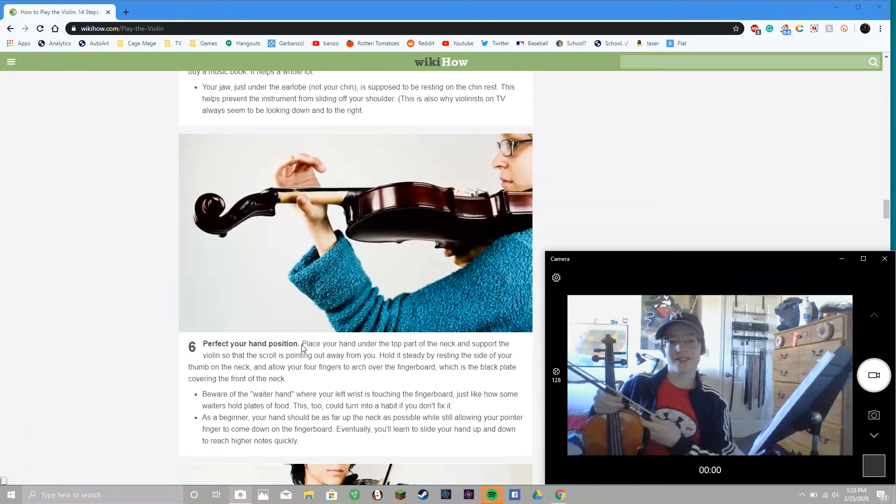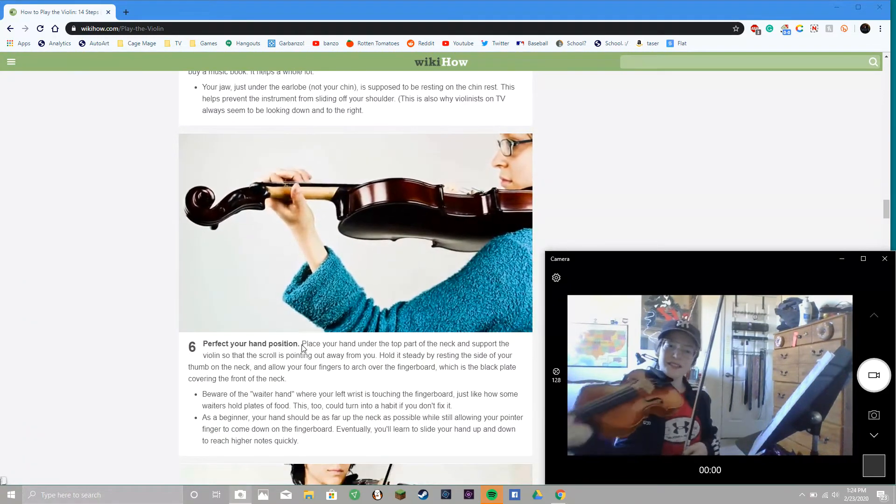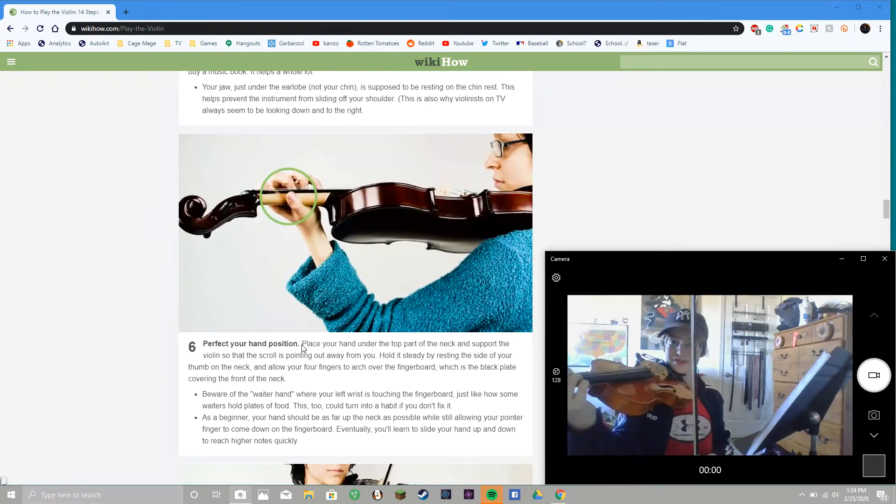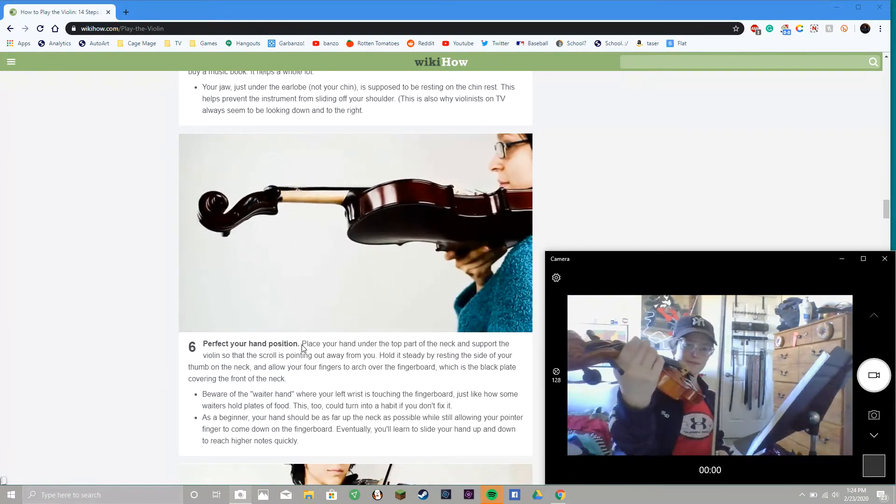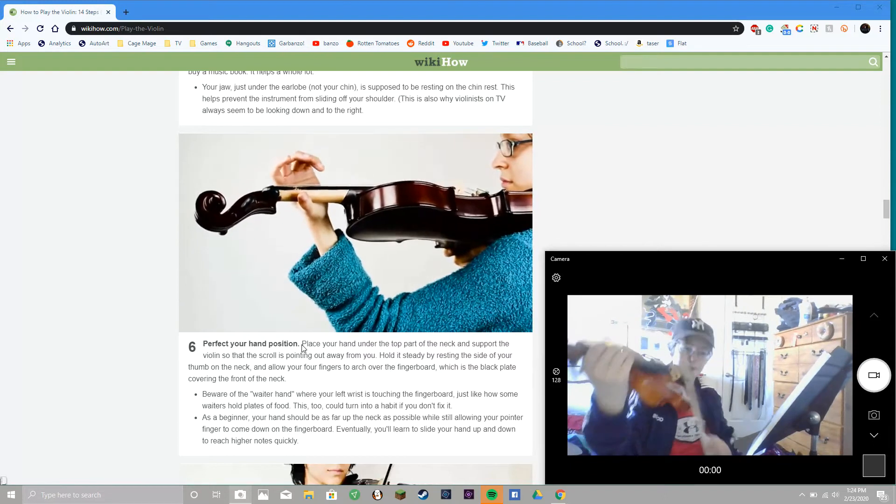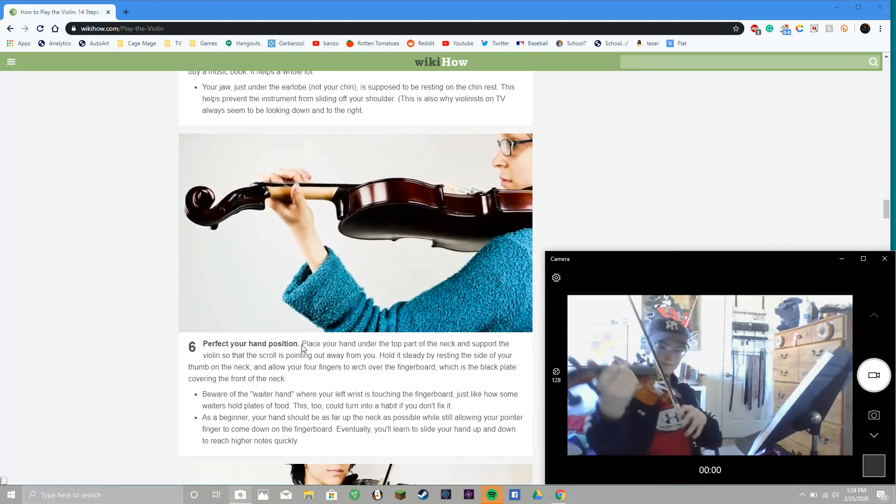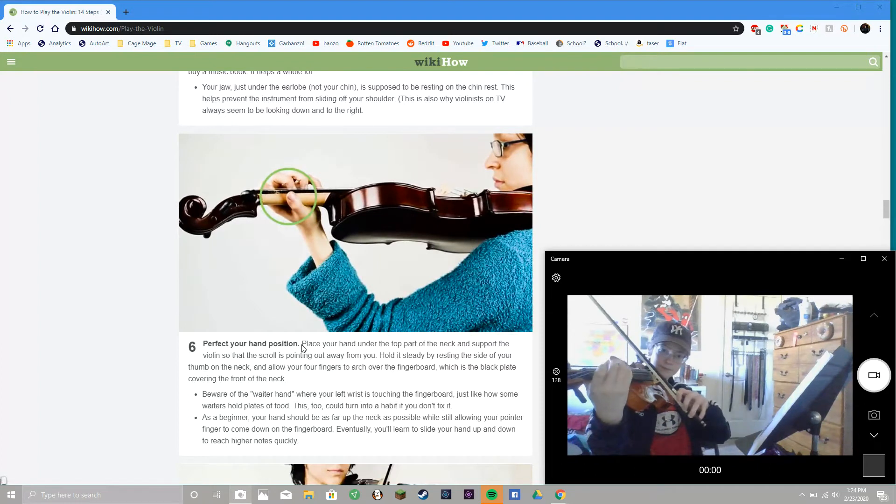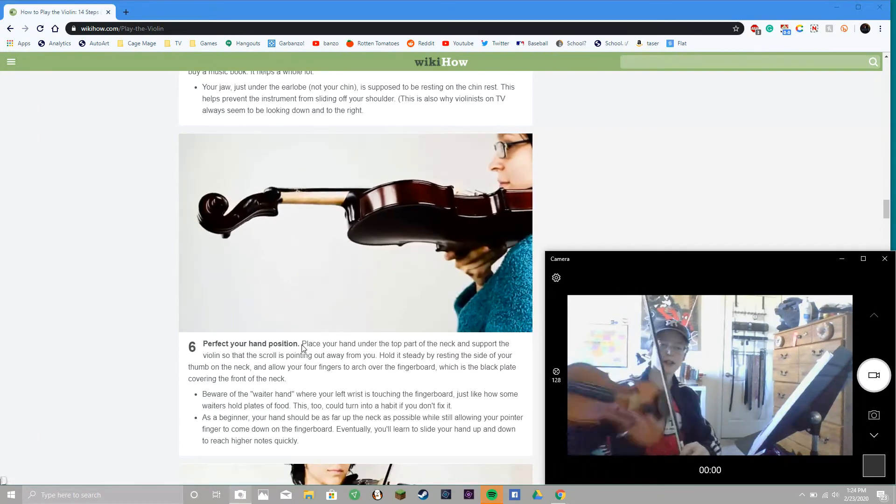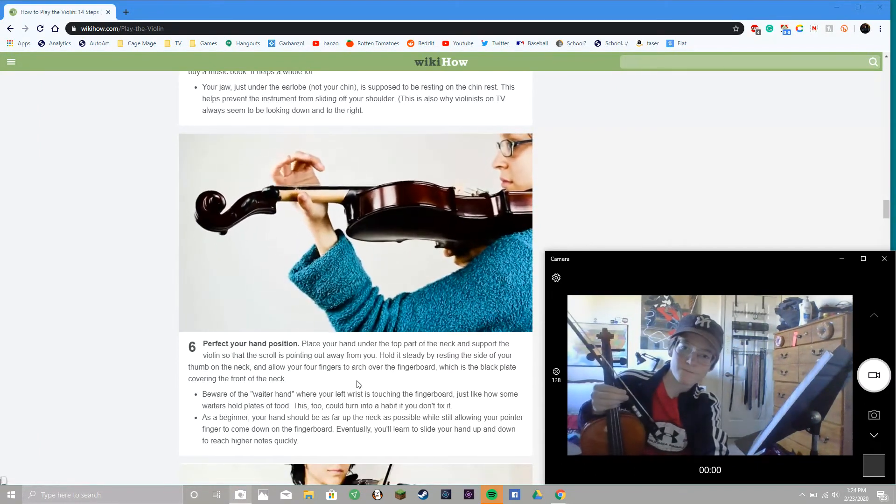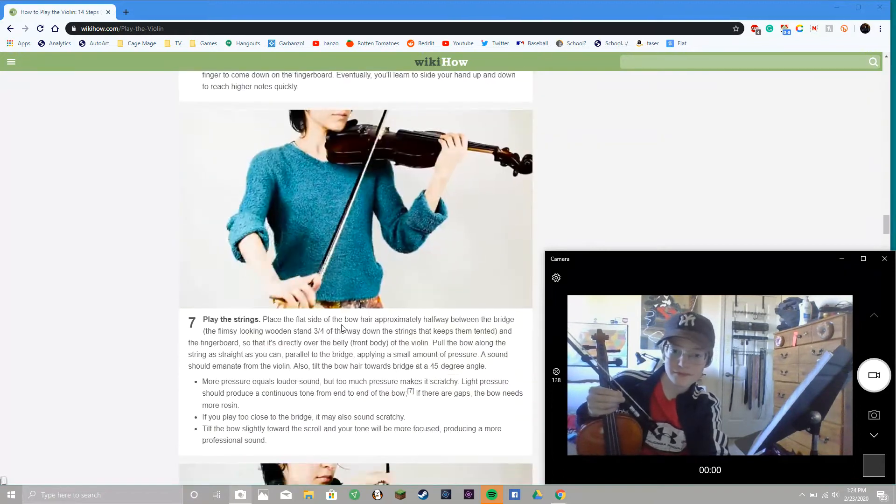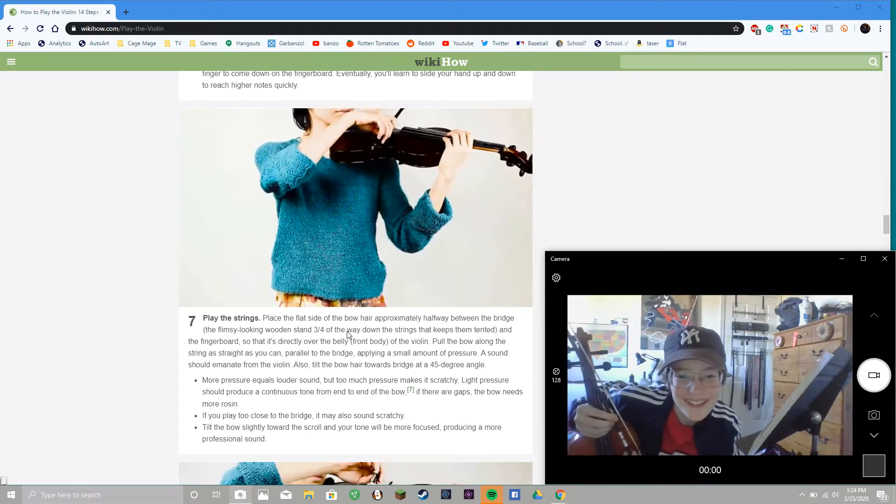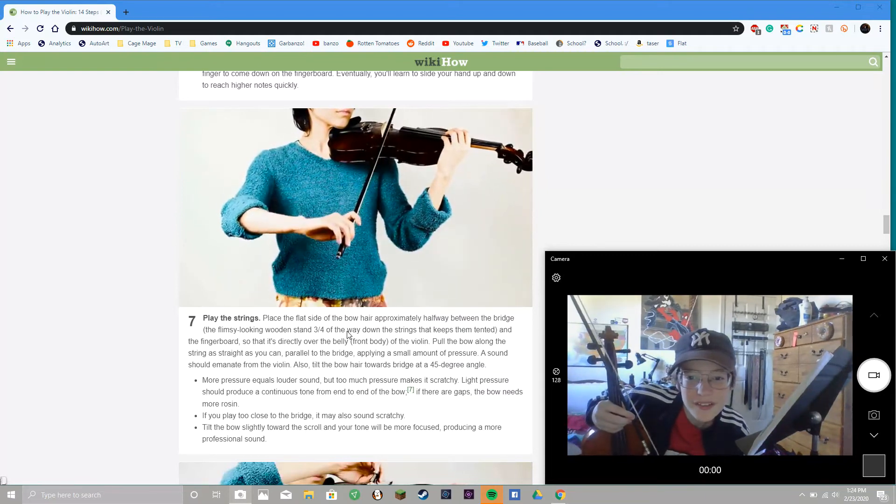Perfect your hand position. Now it's a little too back. Yep.